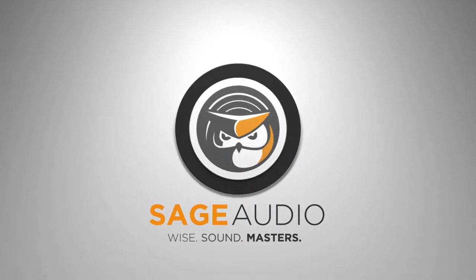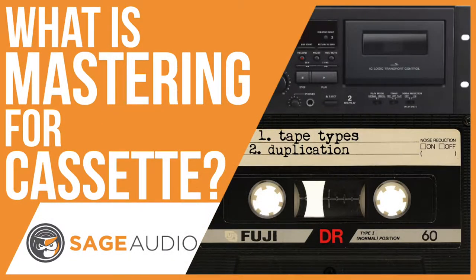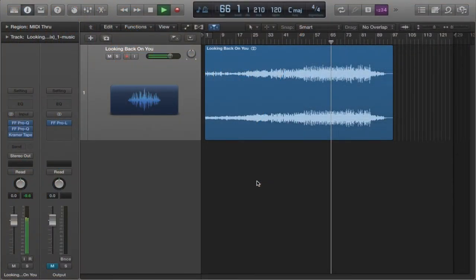Hey friend, welcome back to the Sage Audio Channel. Today we're going to be answering the question, what is mastering for cassette?